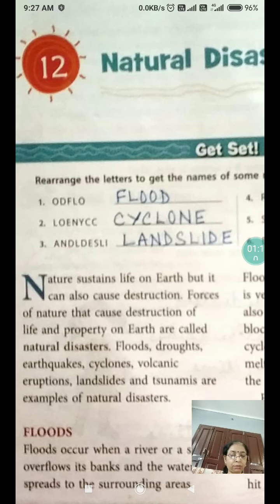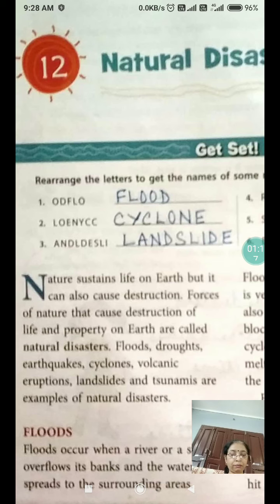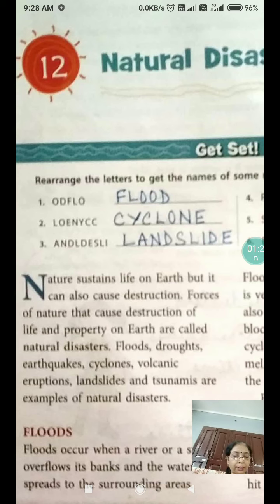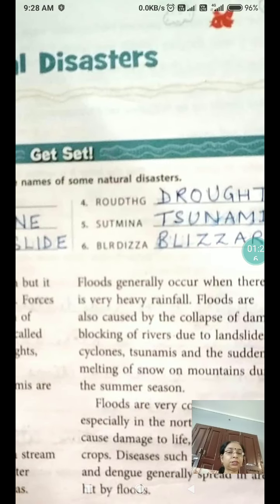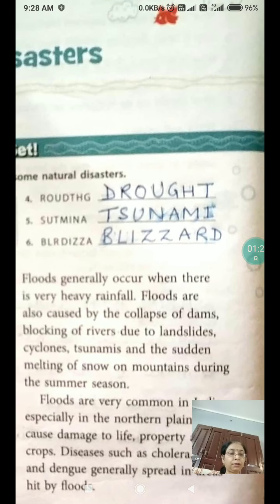Cyclones and tsunamis are also examples of natural disasters. Floods occur when a river or a stream overflows its banks and the water spreads to the surrounding areas. Floods generally occur when there is very heavy rainfall.